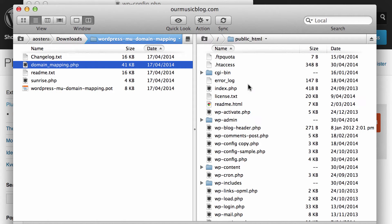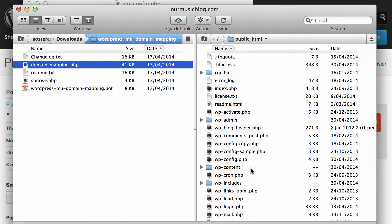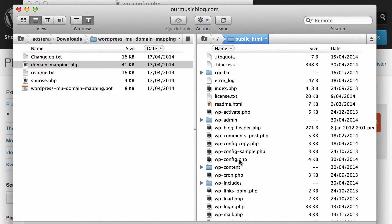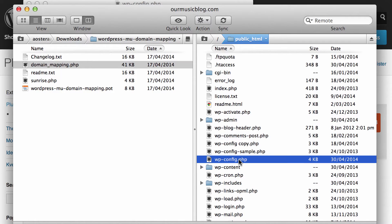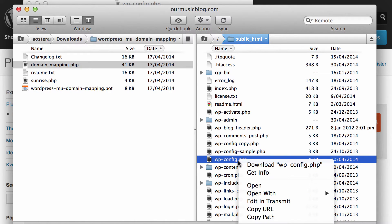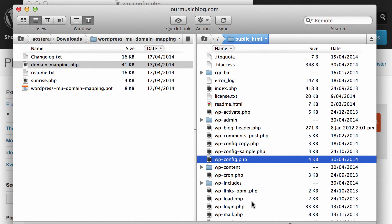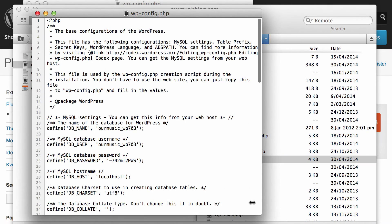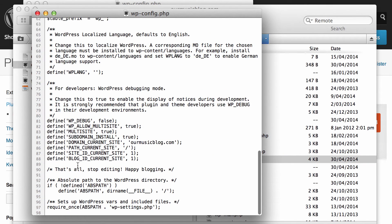From here we need to go into the public HTML directory, or if it's different on your server just wherever you've actually got WordPress installed. So find wp-config in that folder and then we need to open it so we can make some small changes. You can use whatever editor you like for this, it doesn't really matter.